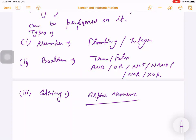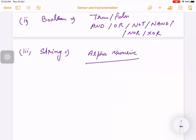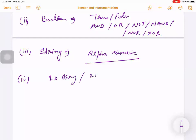Now if I talk about the arrangement or organization of data types, there are different types such as one-dimensional array, two-dimensional array, and scalar. You can also take these as another category of data types. So these are the different data types we can talk about.